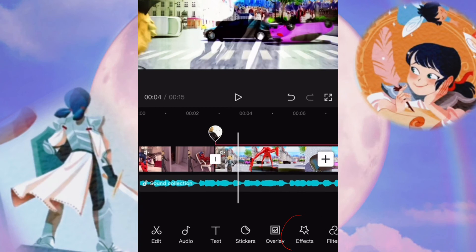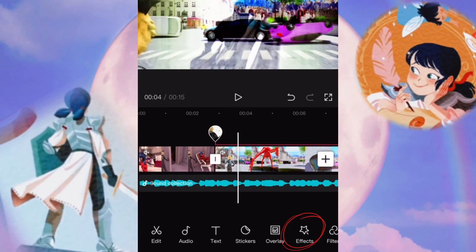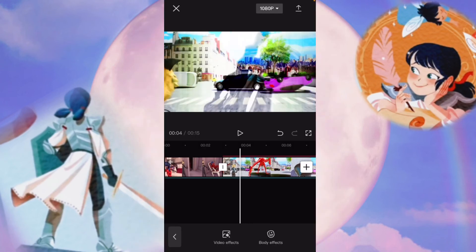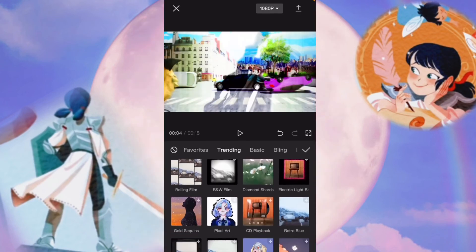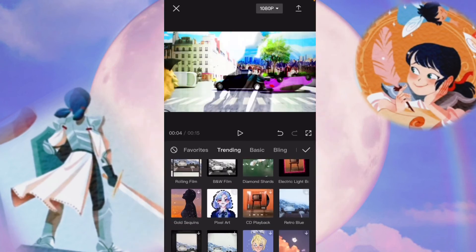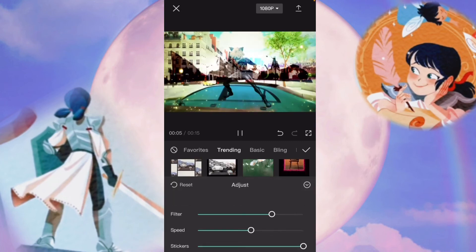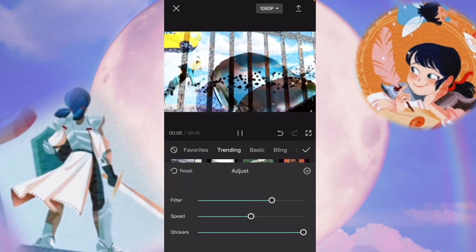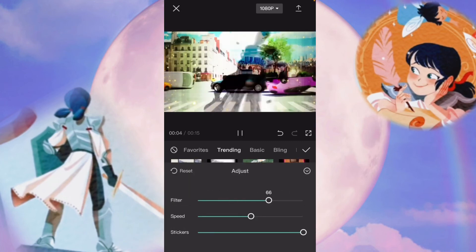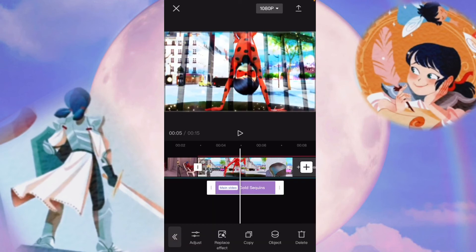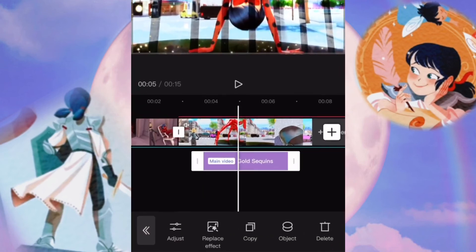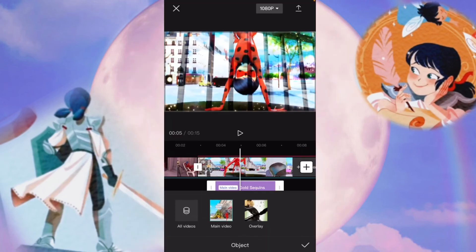Another thing that's super fun is effects. Something I learned recently with effects, there's obviously lots to choose from. First, you can choose to adjust it by sliding these bars on here. If you tap on it, you can choose to change the object.